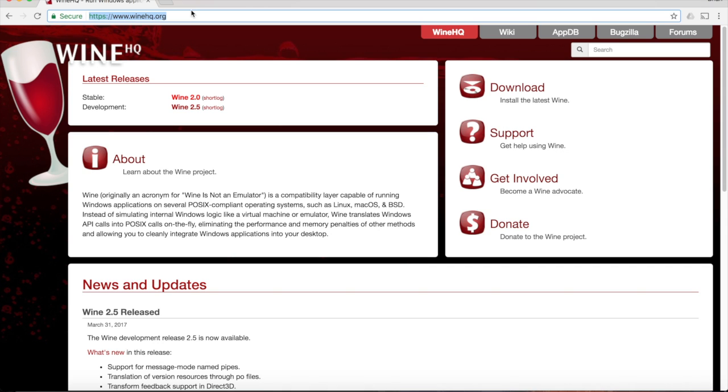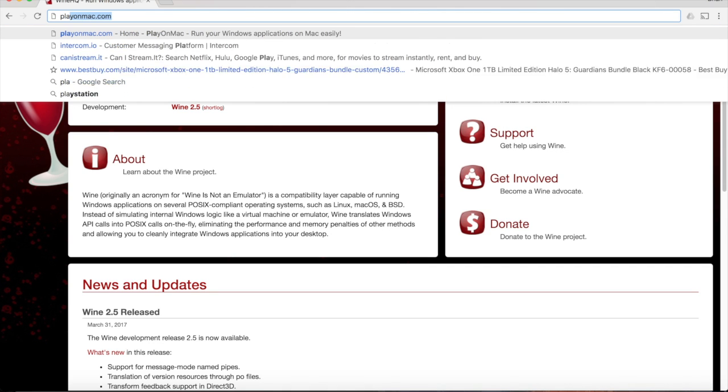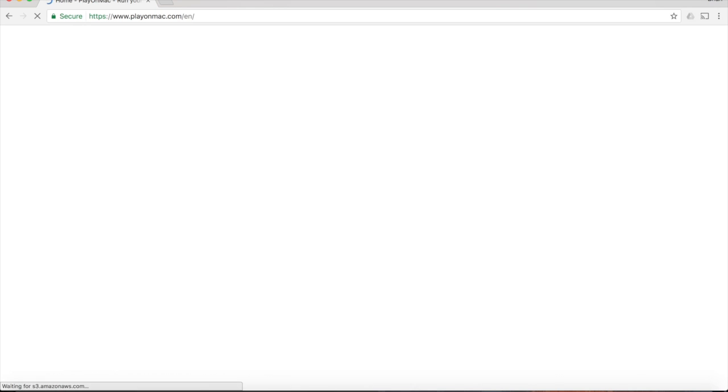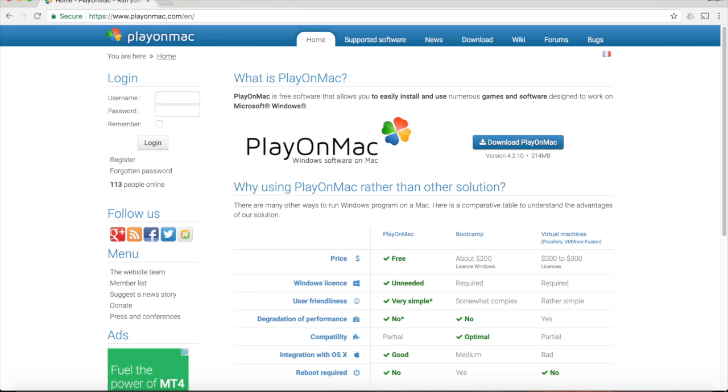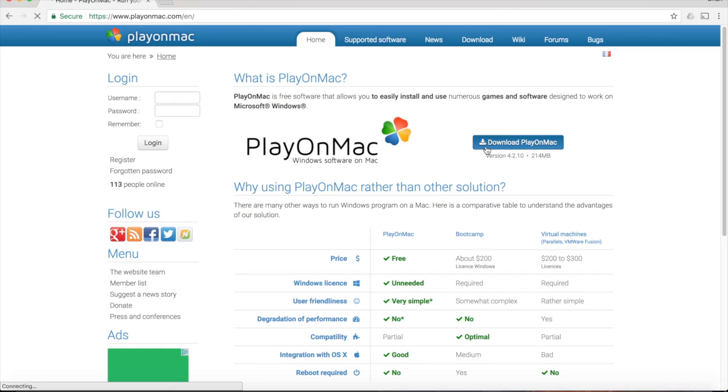So what you want to install is called PlayOnMac. It's a package that adds some nice usability features to the underlying Wine software. It's free, you don't need to have a Windows license, it's easy to install and use, and MetaTrader 4 works on it. So go to PlayOnMac.com and click the Download PlayOnMac button to get the process started.